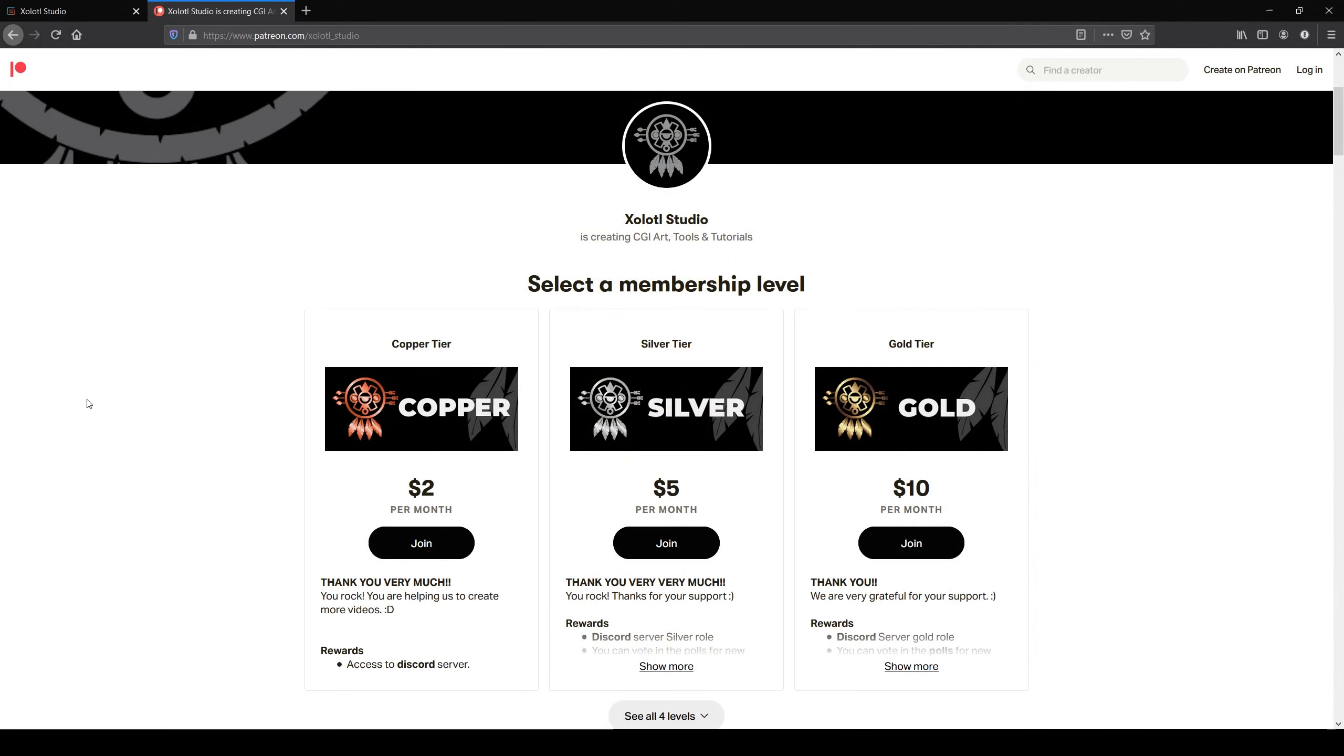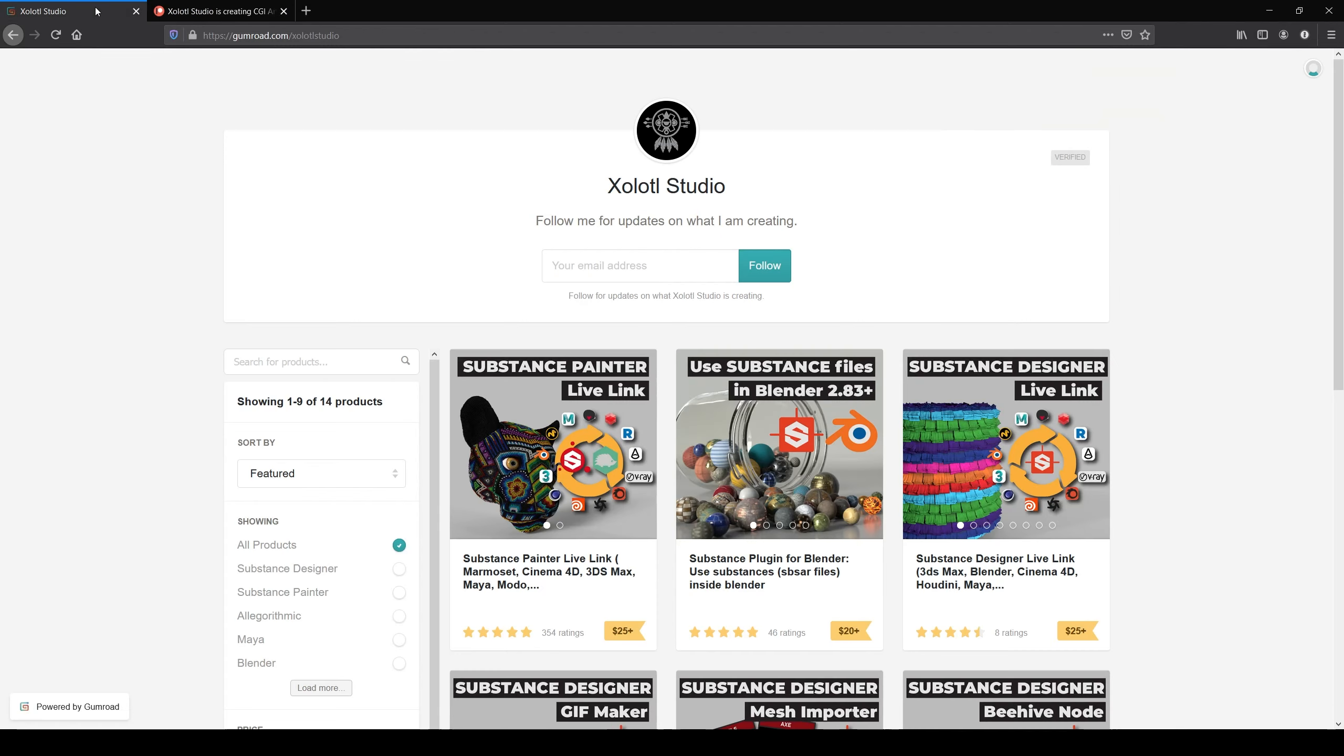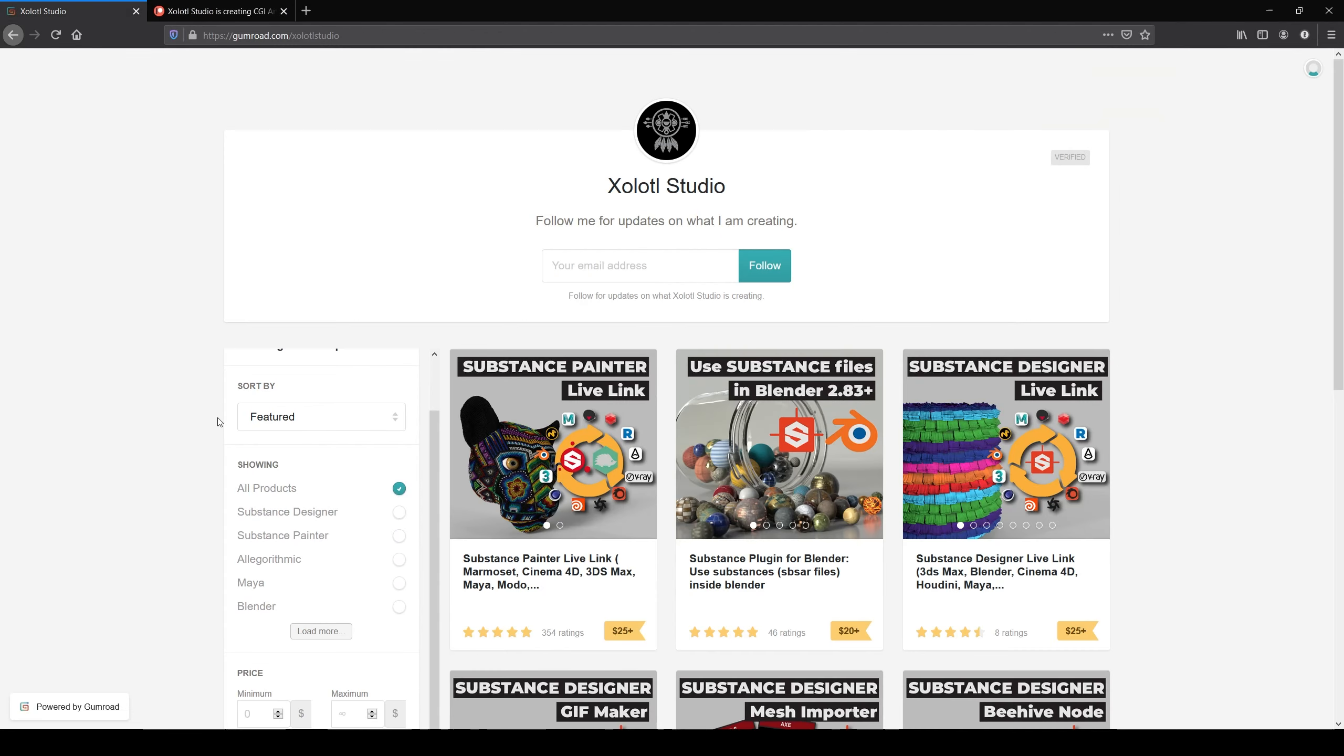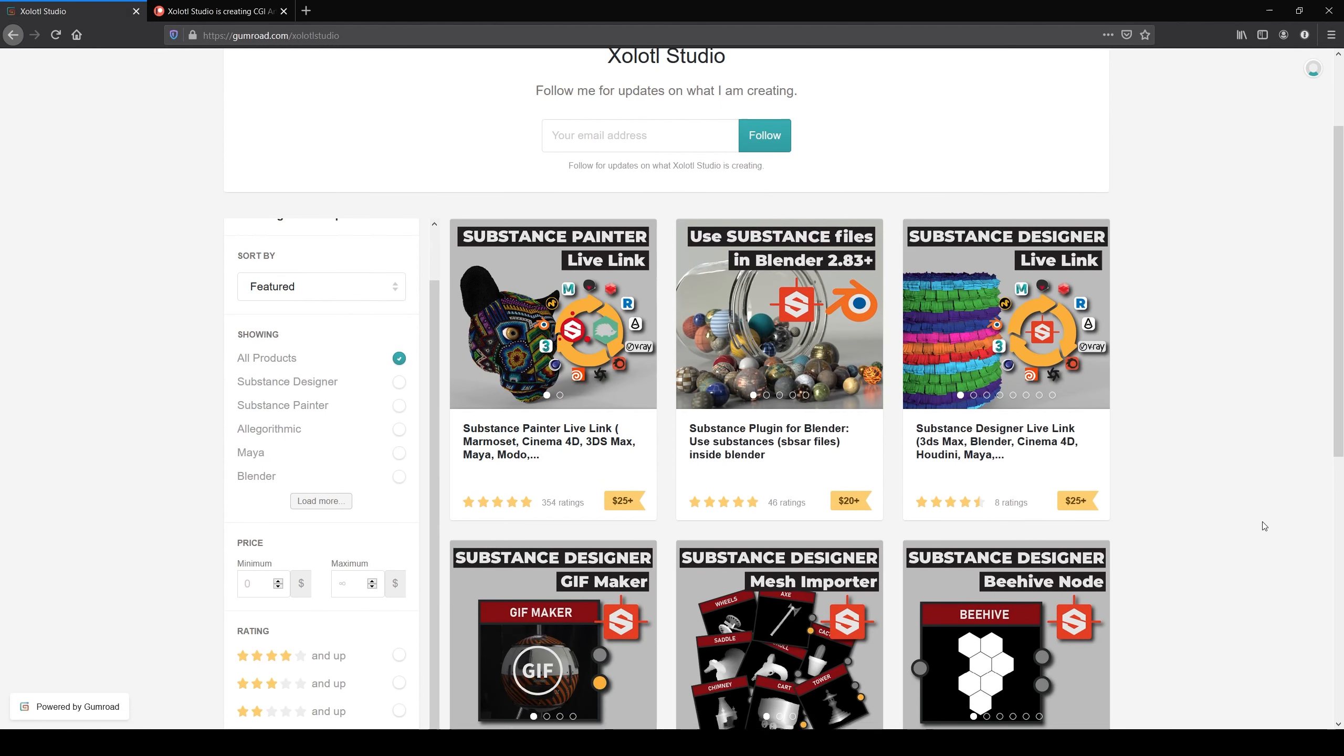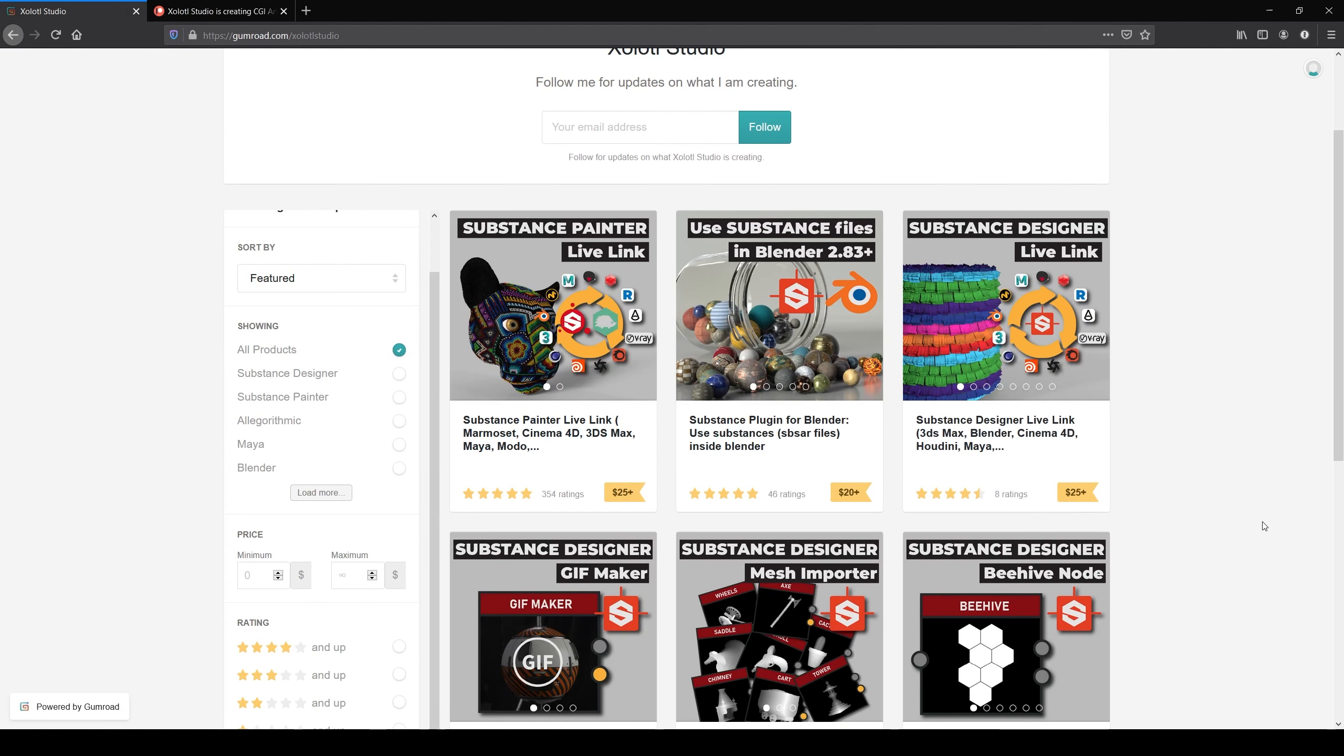Remember, if you like the videos or want tutorial files, you can support the channel via Patreon, or you can buy the plugins and assets available on Gumroad. The links are in the description.